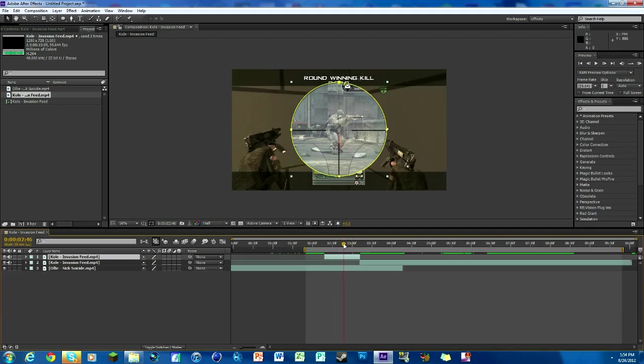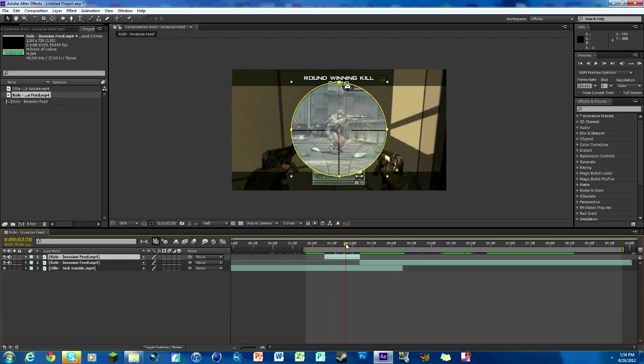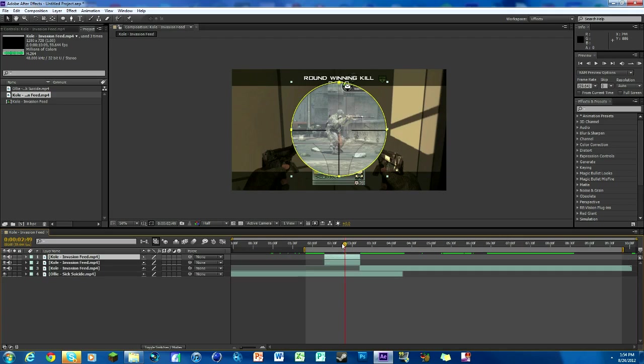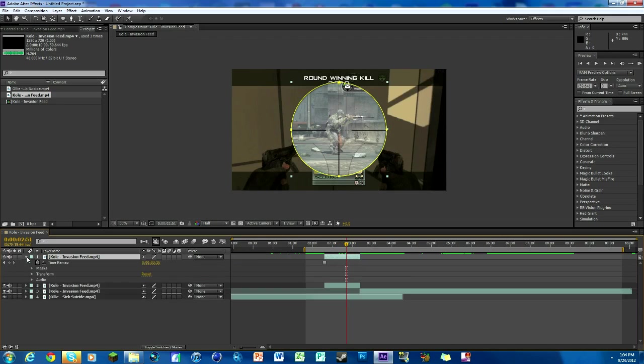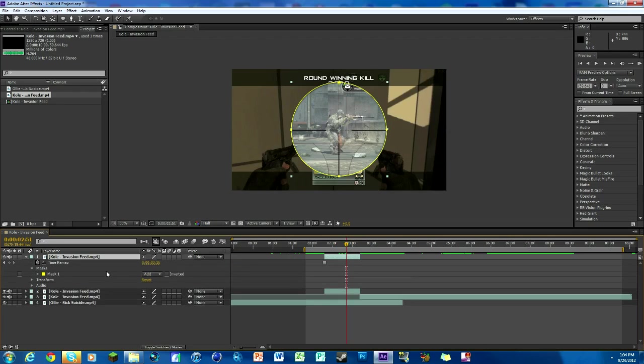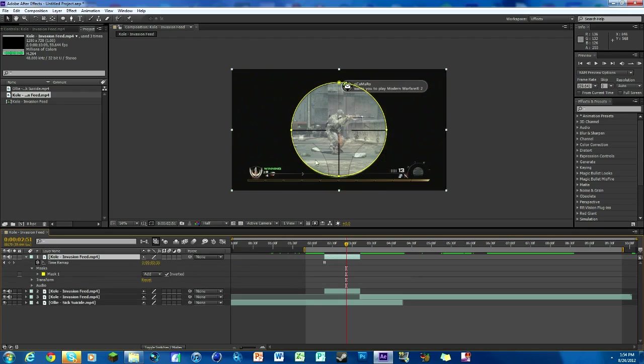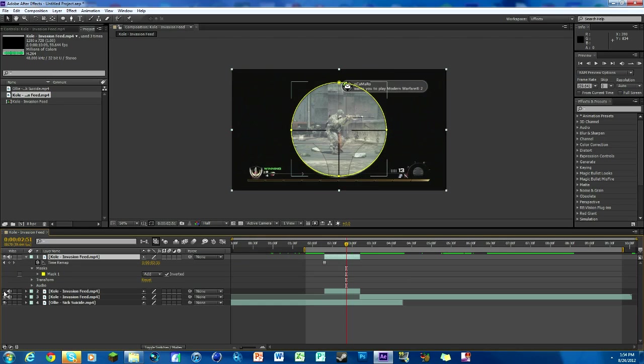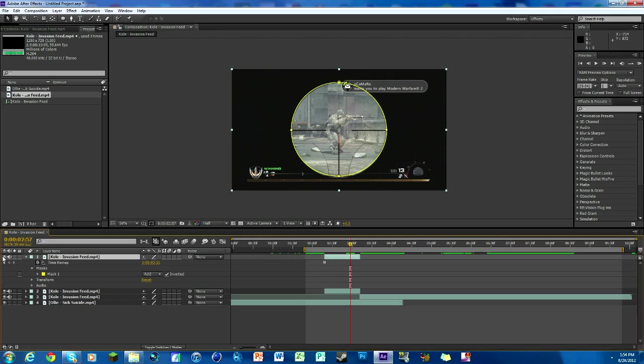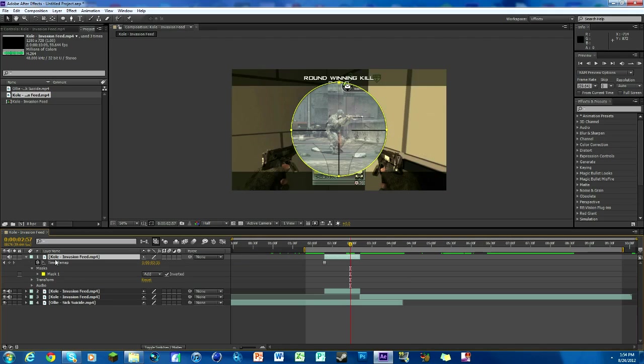Now we're going to duplicate this layer, so we're going to hit Ctrl, hold it, C and then V. This time we're going to invert it, so we're just going to go down to our mask and check Inverted. If we turn the top layer off there's that, if we turn the bottom layer off there's that. We're going to work with the scope itself, so the actual circle that we first masked.